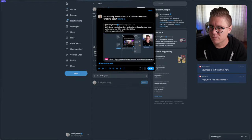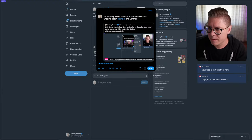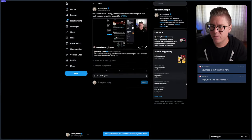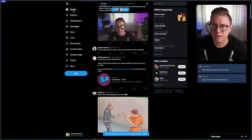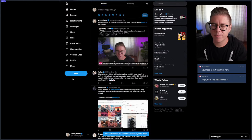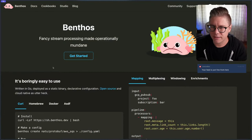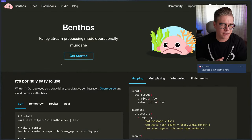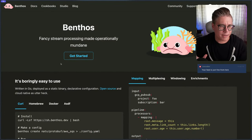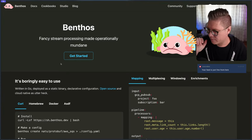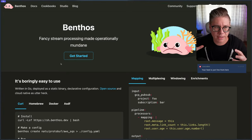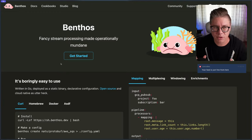Alrighty, this is looking good. We are good to go. Let's dive straight into it. The thing I'm going to be working on today is mostly around creating NATS consumers.